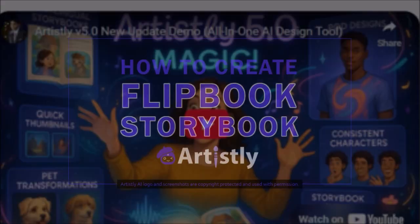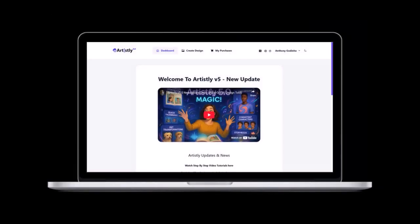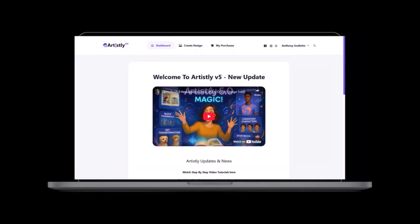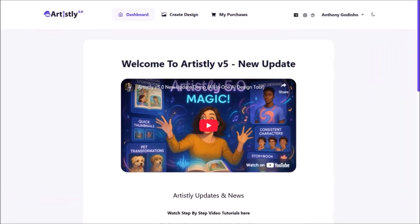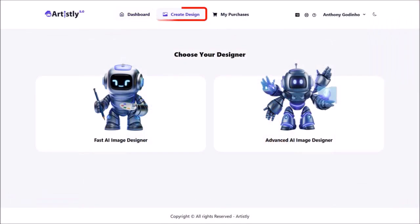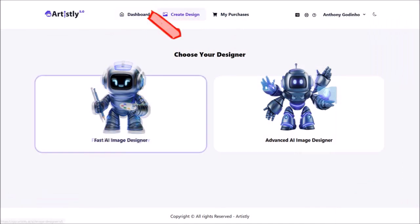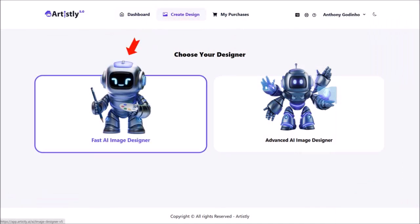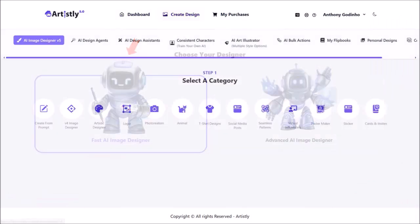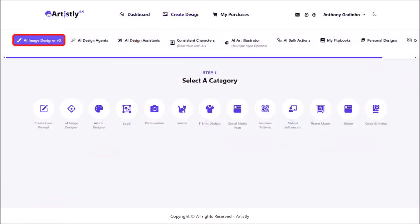I'm logged into my Artistly account. This is the main dashboard area. Click on create design and then choose the option for fast AI image designer. We are currently in the AI image designer version 5 section.